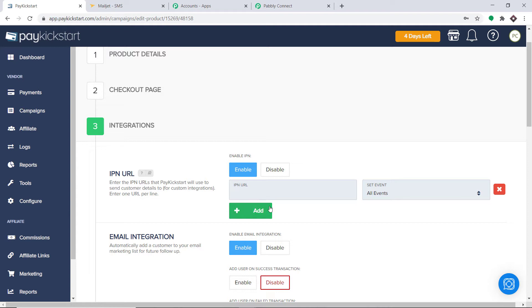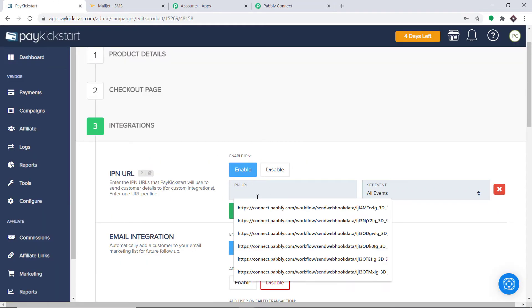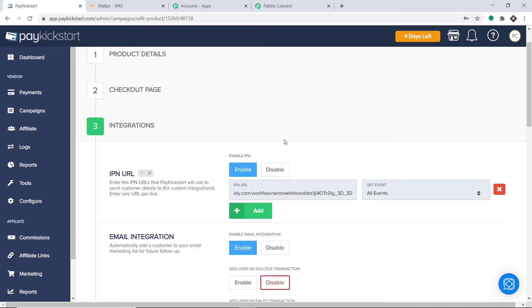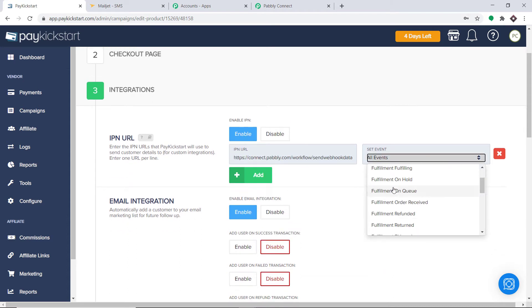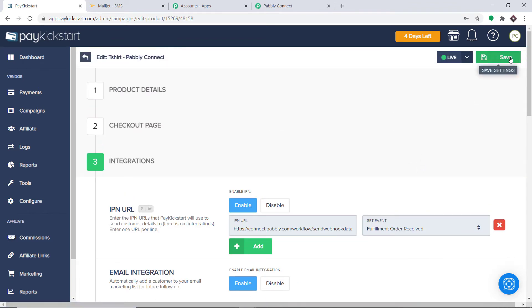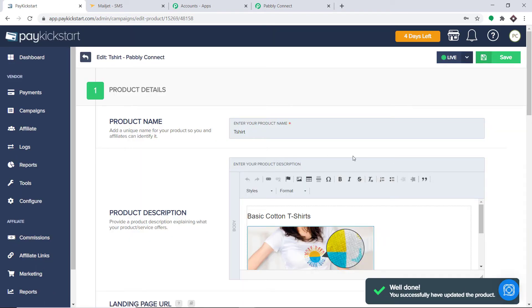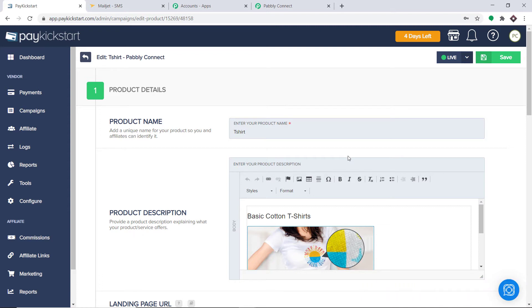This is the integrations page. Scroll up and here you will find the option IPN URL. Click on Add. We have to fill in the IPN URL blank and also send an event. To get the IPN URL, go to Pabbly Connect and copy the webhook URL — this is the IPN URL you want. Copy this and simply paste it here. Now in the sent events, let's make it Fulfillment Order Received. We have entered our IPN URL and set the event as Fulfillment Order Received. Click on Save.